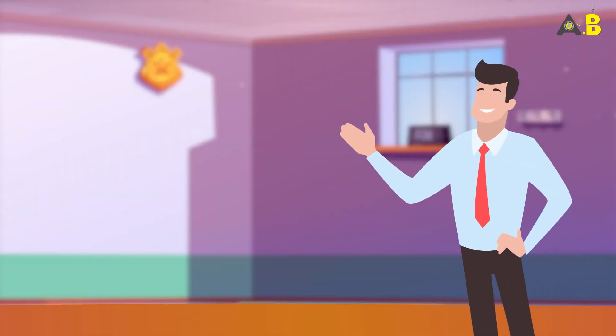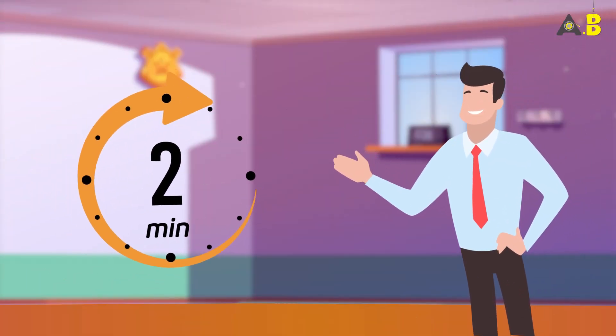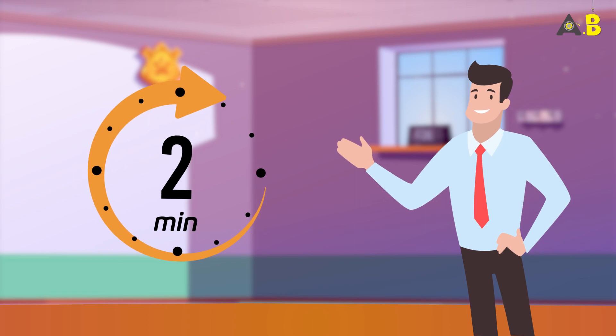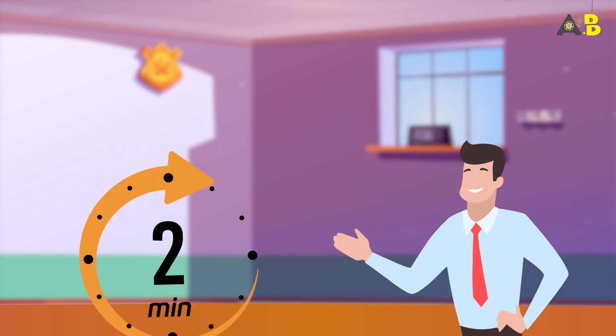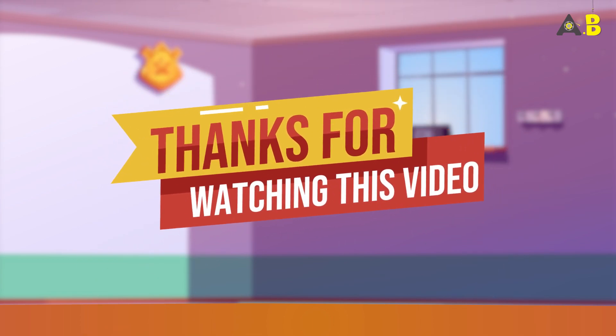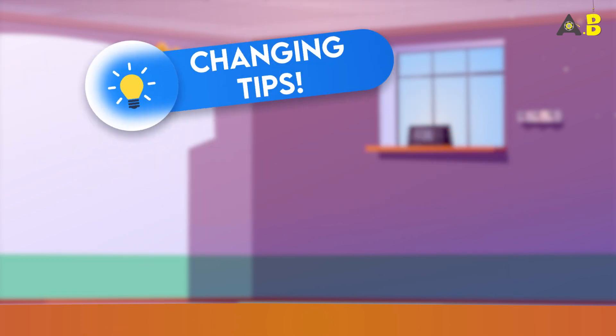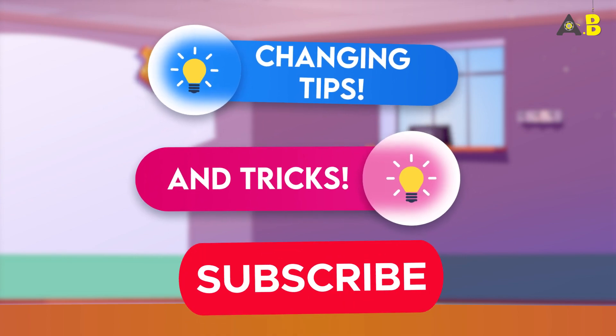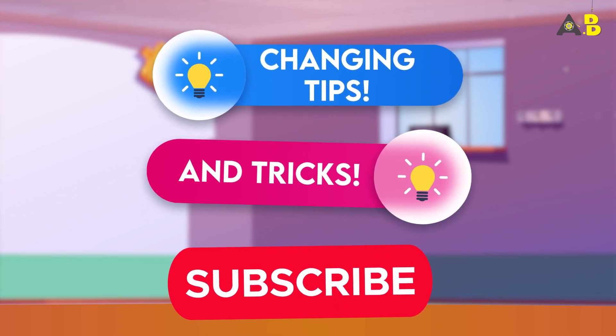So there you have it, the 2-Minute Rule, a simple yet powerful concept. Thanks for watching, and we'll see you next time on our channel with more life-changing tips and tricks. Don't forget to subscribe!